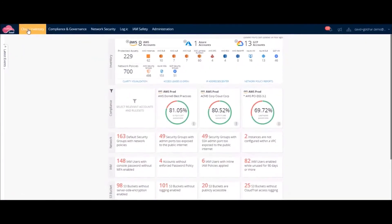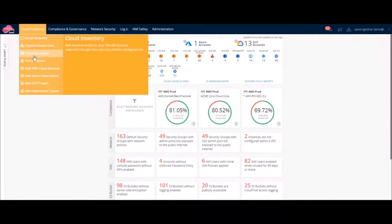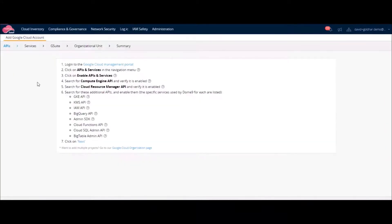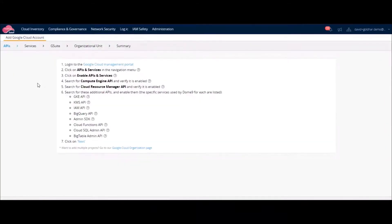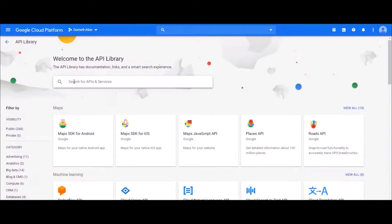Let's demonstrate how to onboard a GCP project to CloudGuard Posture. Sign into CloudGuard and into GCP.